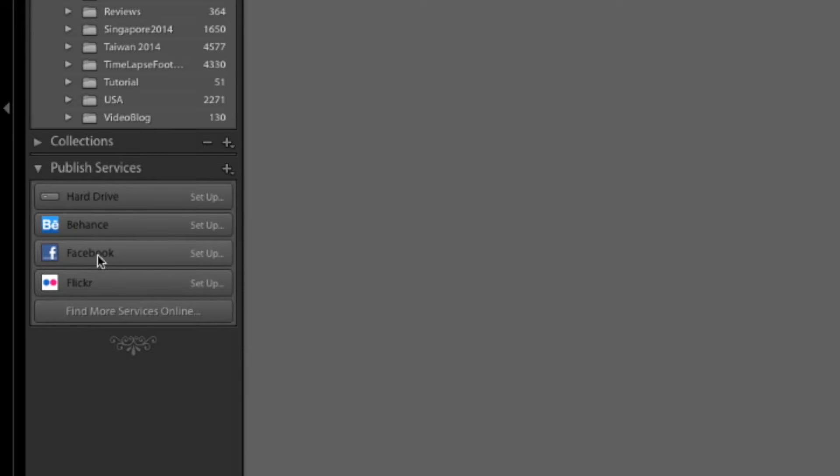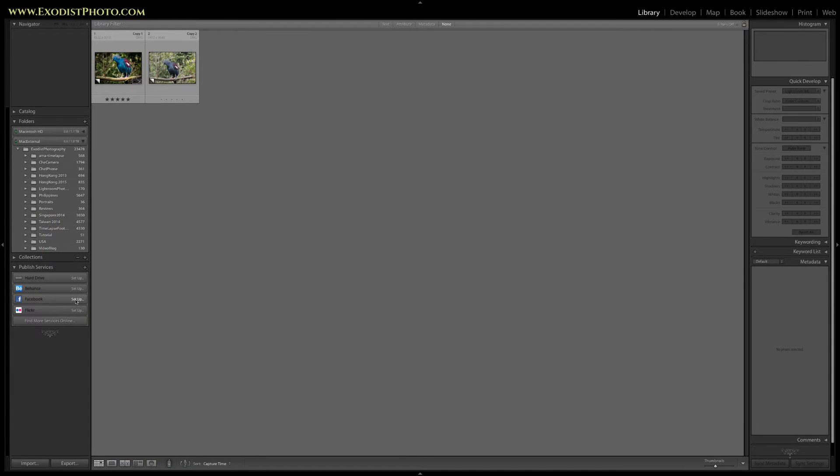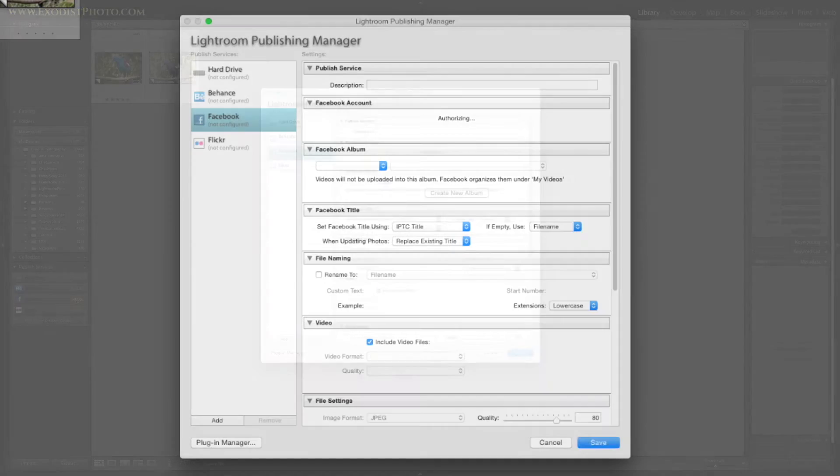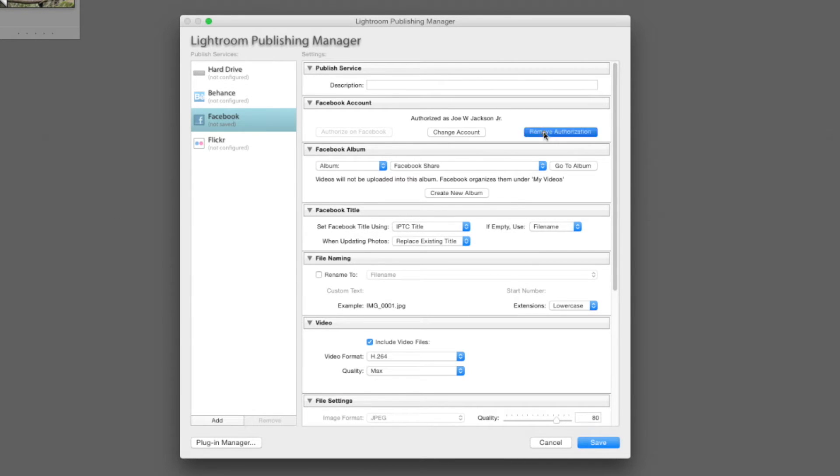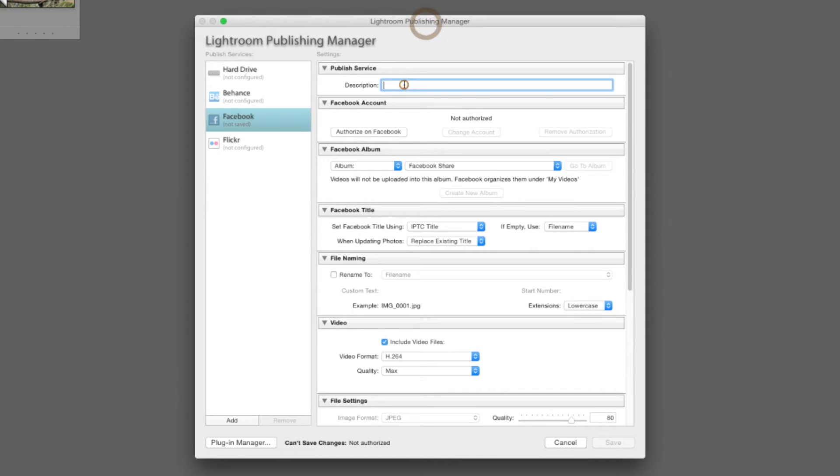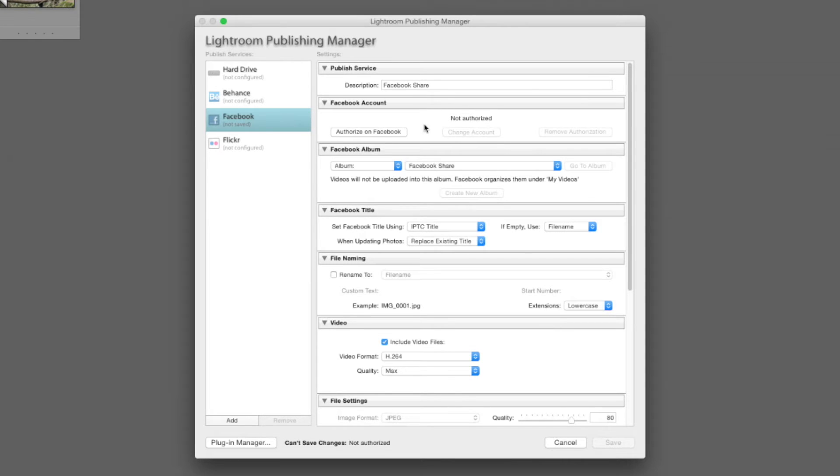Now let's go ahead and click set up next to Facebook on the publishing services. Right here we're going to set up our description. I am going to type Facebook share. Now that Facebook account says not authorized because I just removed authorization from mine for this tutorial.